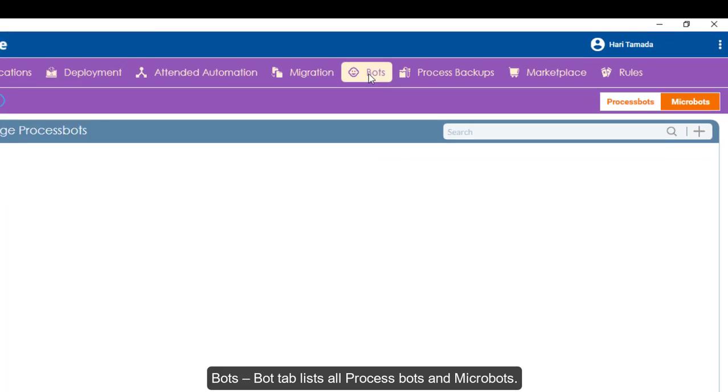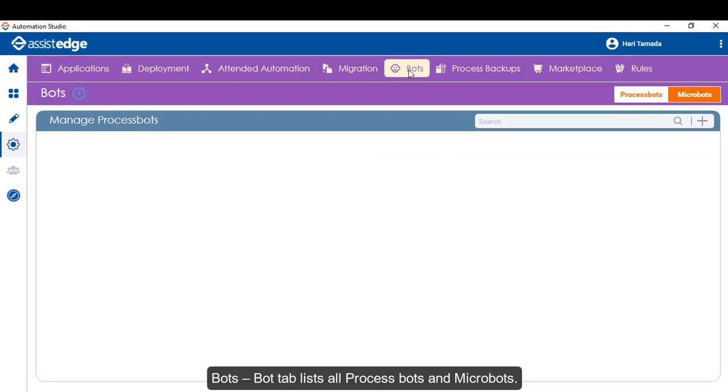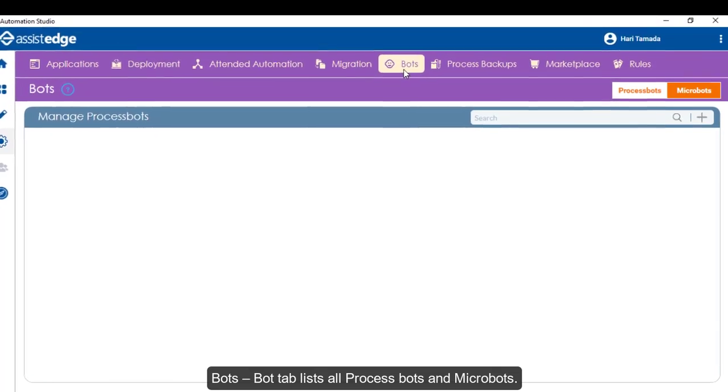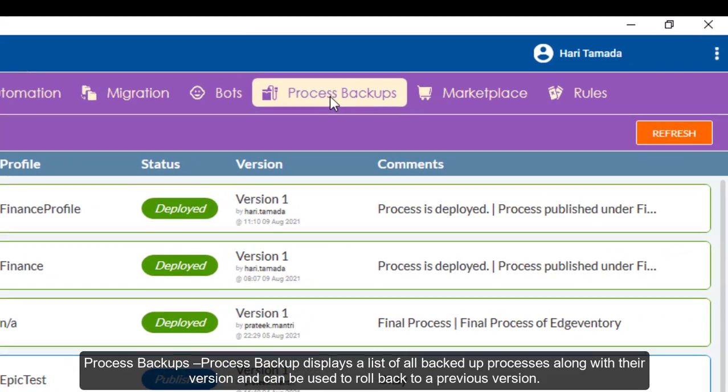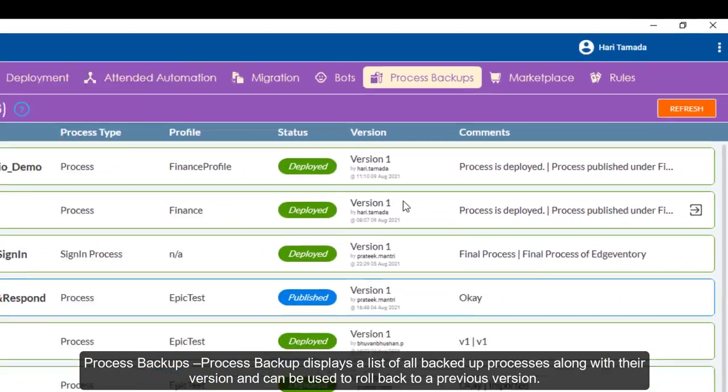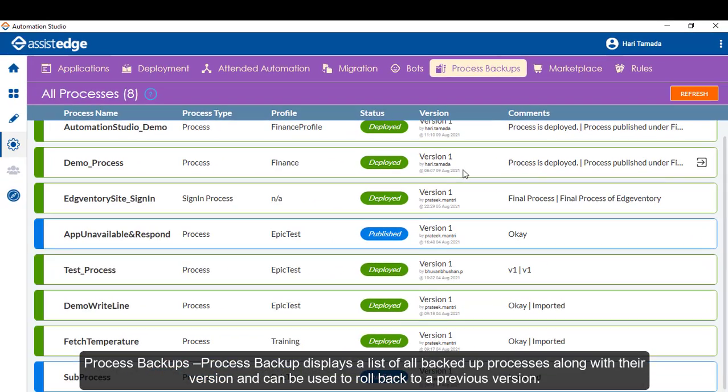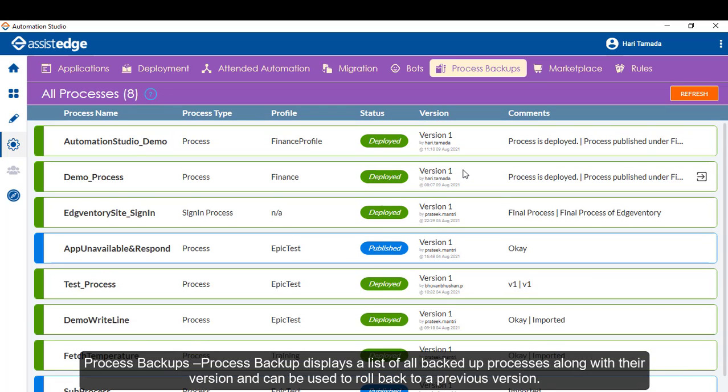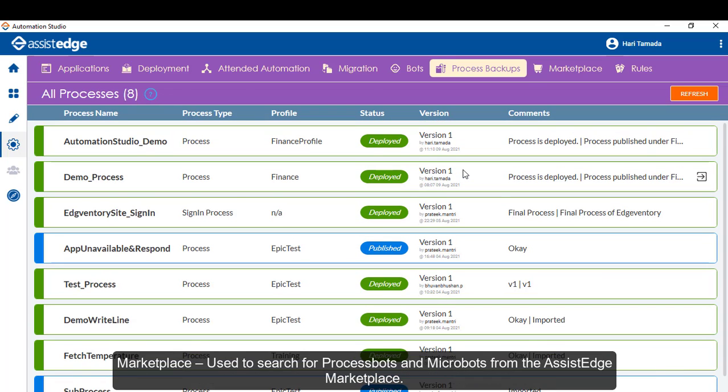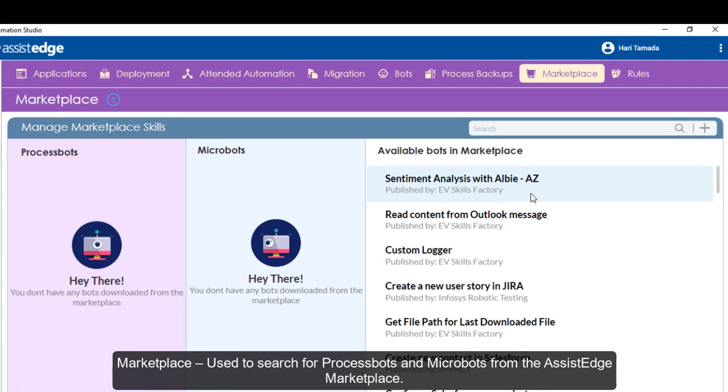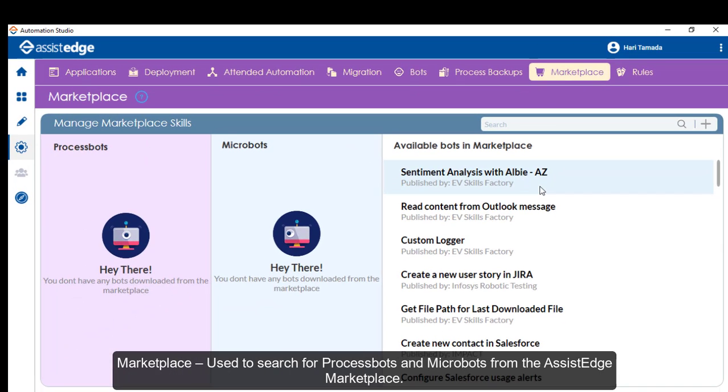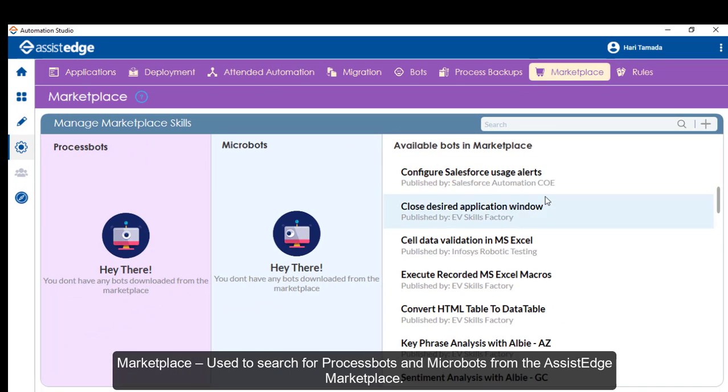Bot tab lists all process bots and micro bots. Process Backup displays a list of all backed up processes along with their version and can be used to roll back to a previous version. Marketplace is used to search for process bots and micro bots from the Assessed Edge Marketplace.